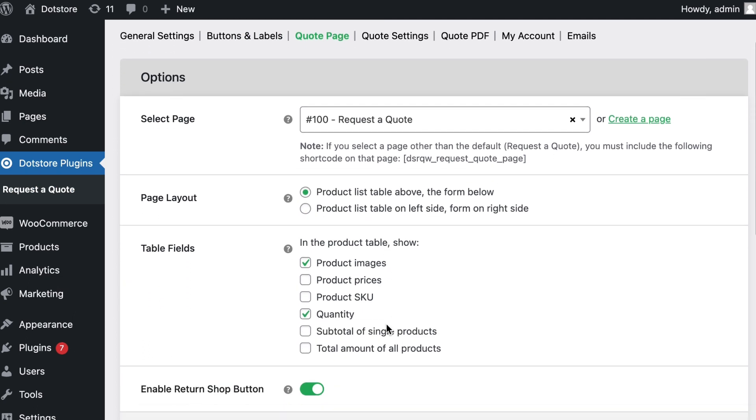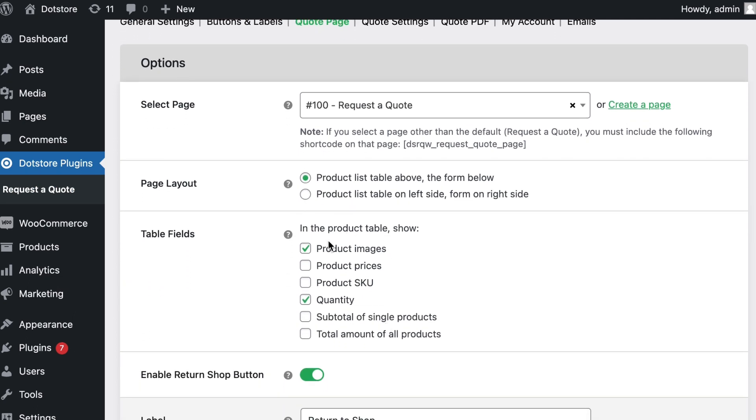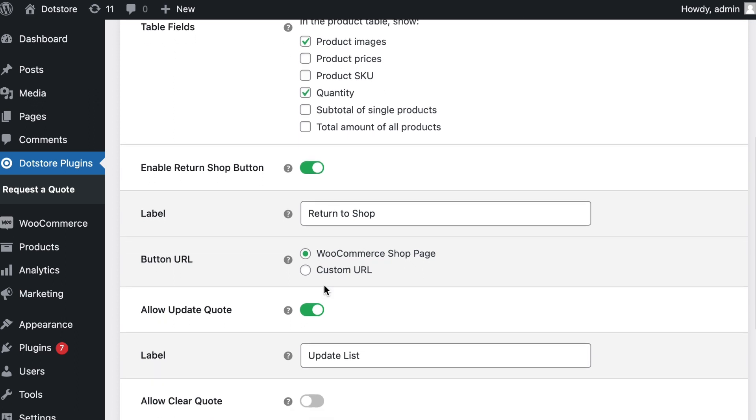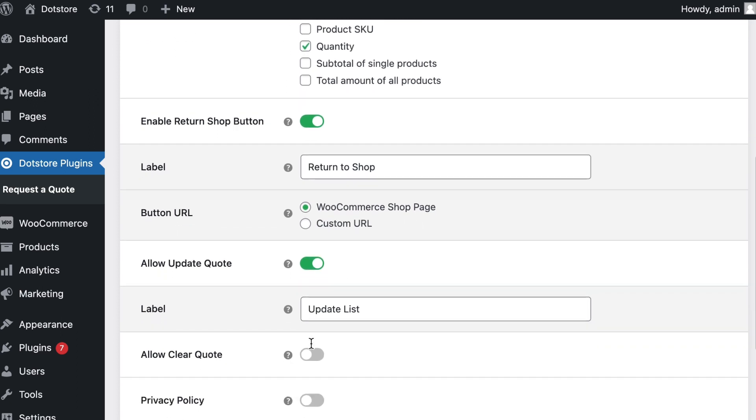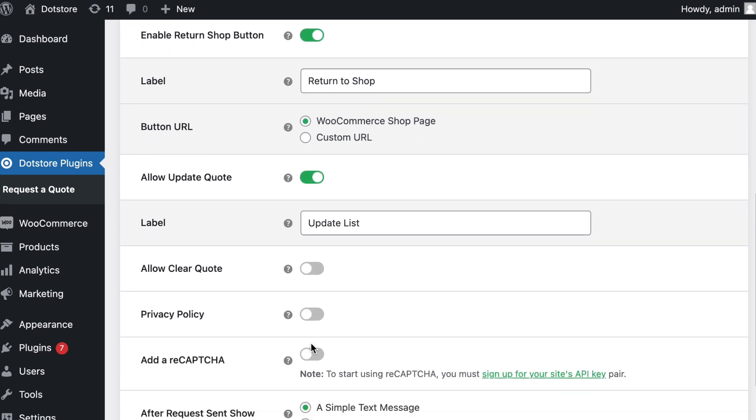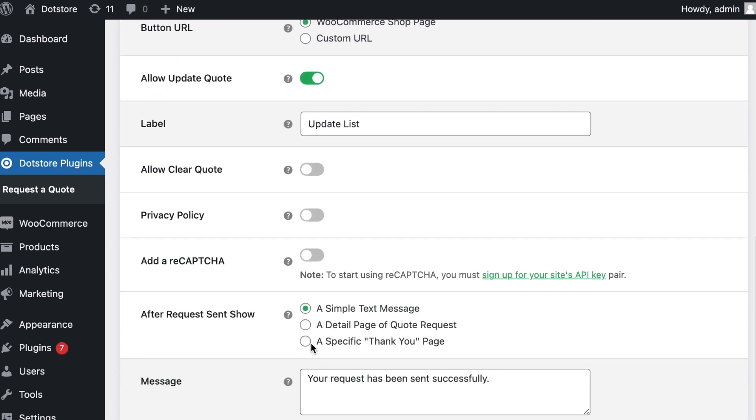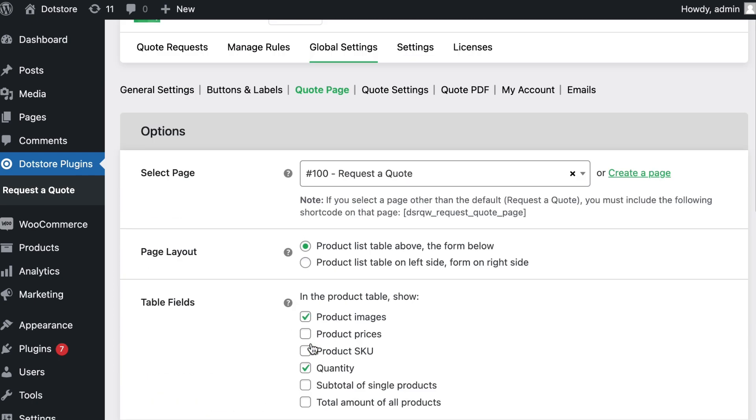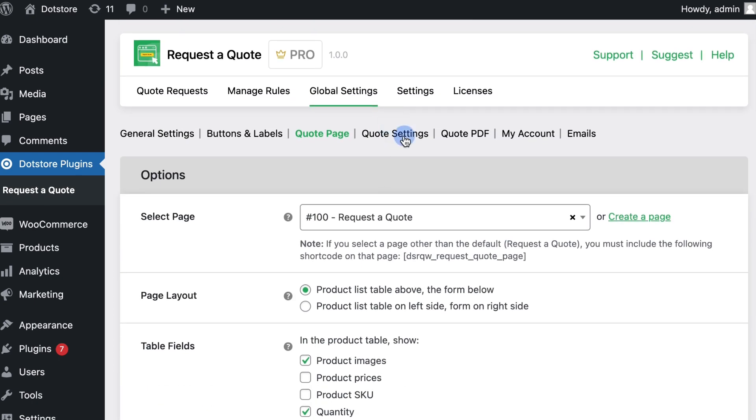Configure quote page table field settings, button and return URLs including the privacy policy, reCAPTCHA settings, and many more options available here that you need to configure based on your business needs.